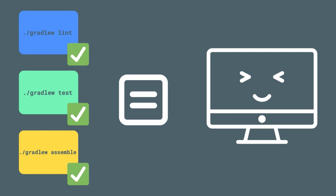Now if you aren't working at a team, a continuous integration pipeline is still a great tool to have at your disposal for all of these same reasons. It's just as easy for us to break our own code as it is to break someone else on our teams. So having that continuous integration pipeline in place helps us ensure that we are building the right thing at the right time, whether alone or in a large team.